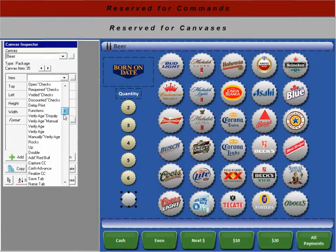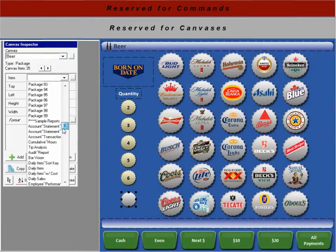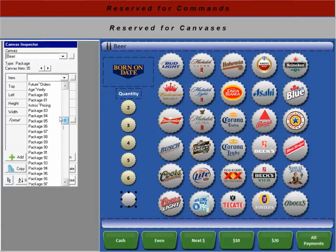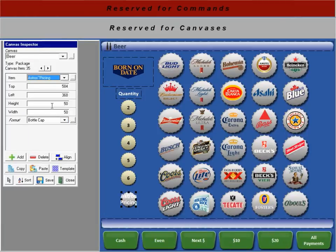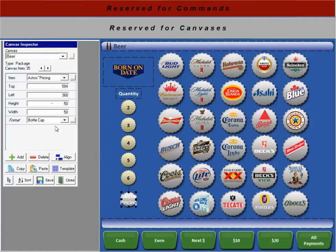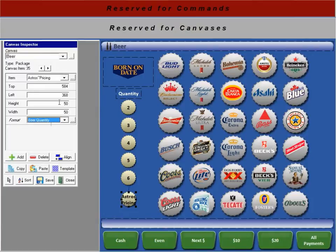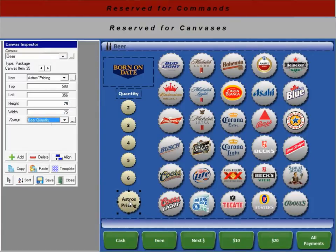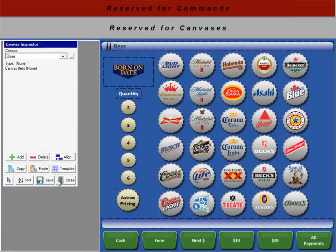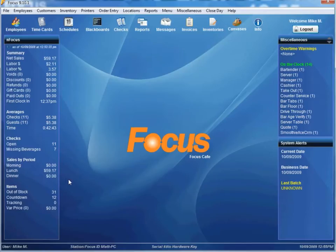I'll scroll down here until I find my Special Astros Pricing. And I will change the format around here. And I'll make this button a little bit bigger. Right there. Save it. And Close.